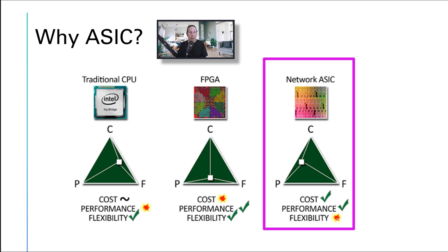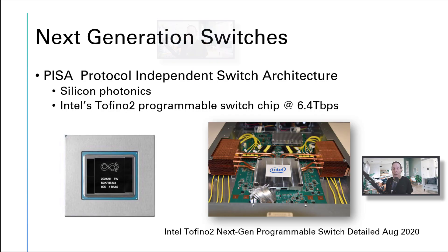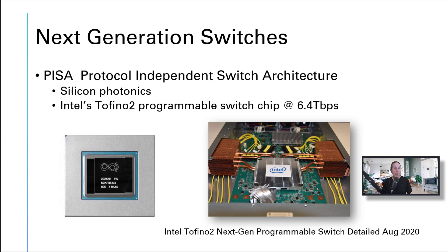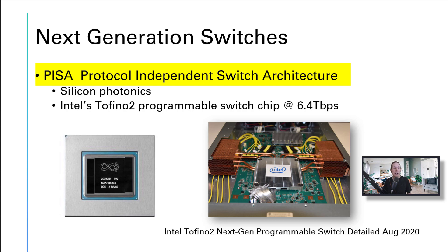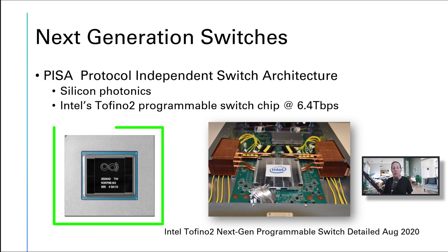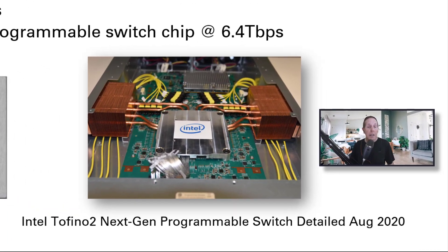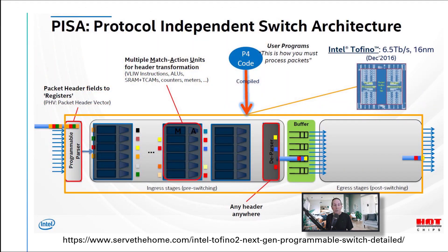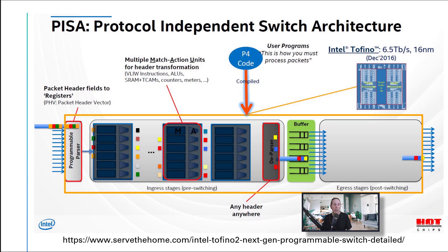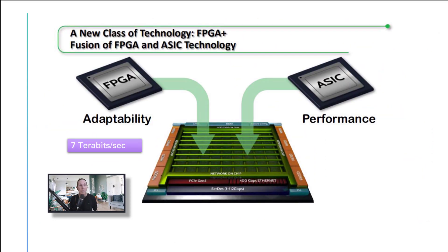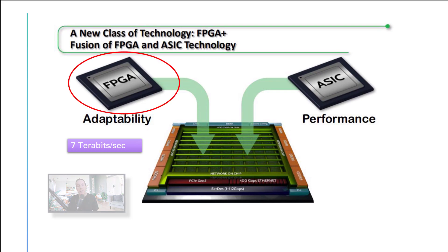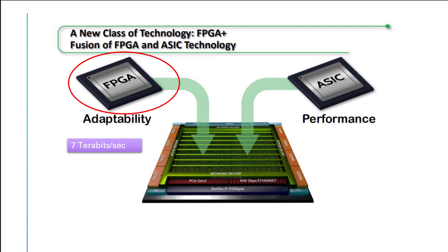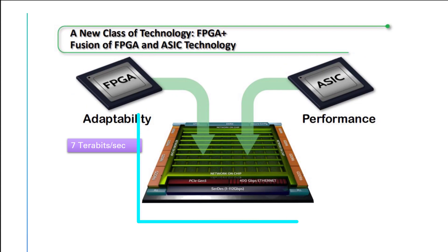The next generation of switches are on the horizon and some are using what's called the protocol independent switch architecture. They're using photonics. Intel has their programmable switch chip that runs at 6.4 terabits per second. In the picture you can see the cooling system just to keep that chip at operational temperature. Here you can see the architecture of this new switch system. There's a new class of technology integrating field programmable gate arrays with some ASIC technology, getting about seven terabits per second with this hybrid technology.